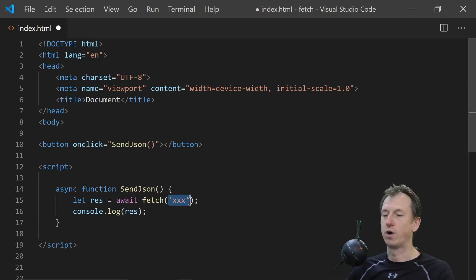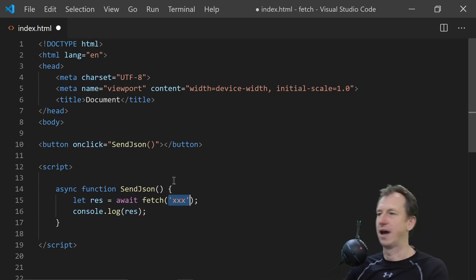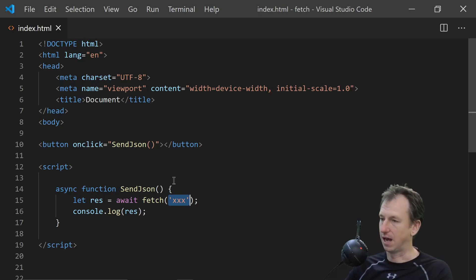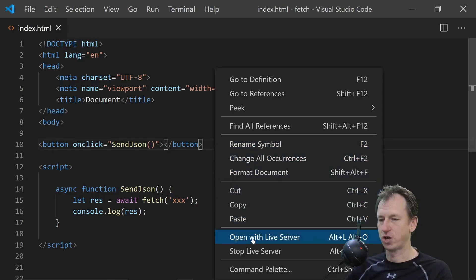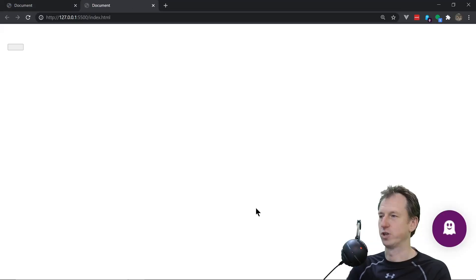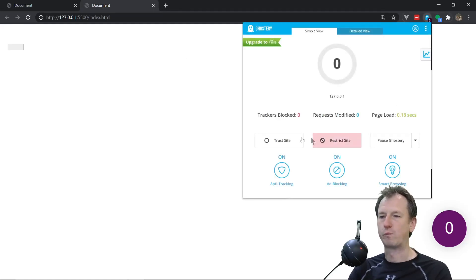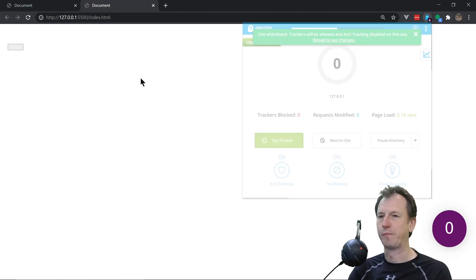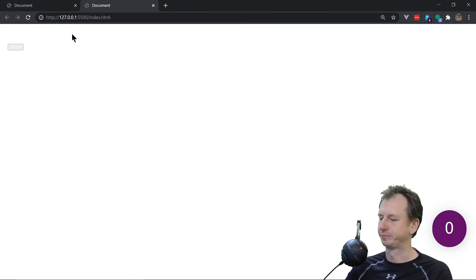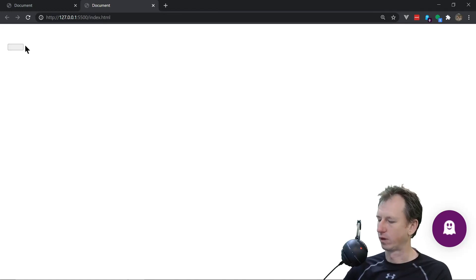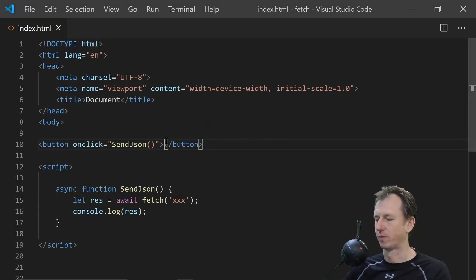Right so we'll flesh out what needs to go in here once we've got our API. If I just open this up just so we can see it.